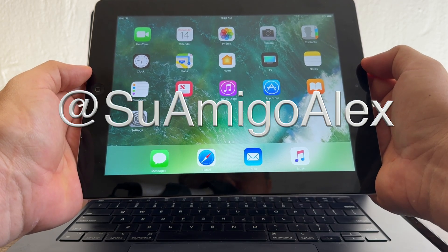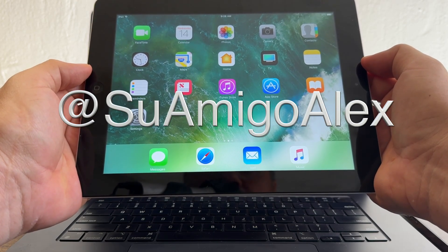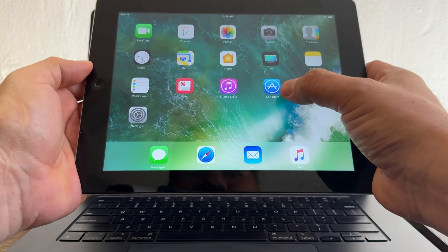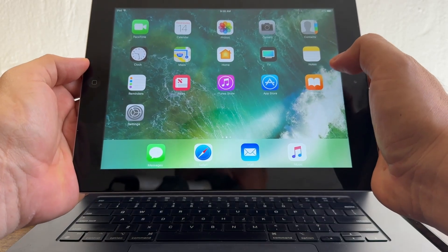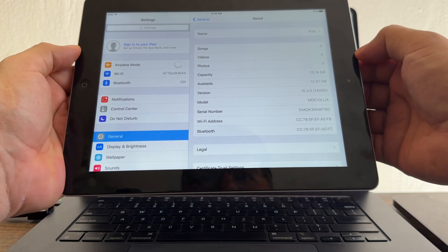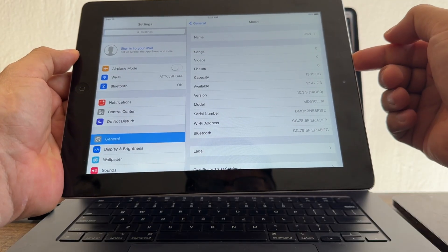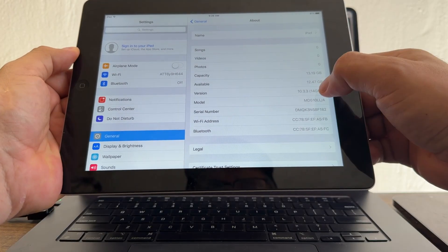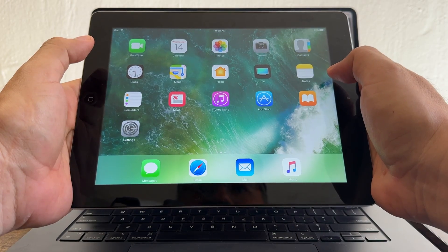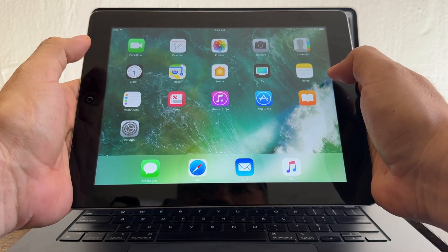Hello guys, this is Su Amigo Alex, and in this video I'm going to show you how to download apps on an old iPad. I have an iPad 4 from 2012 — this iPad is 12 years old and I'm running iOS 10.3.3.